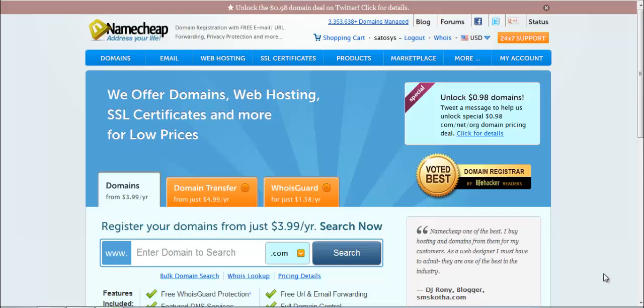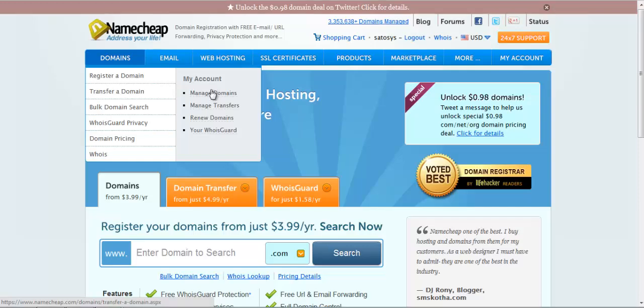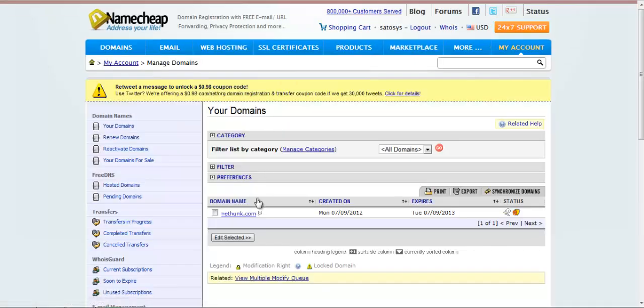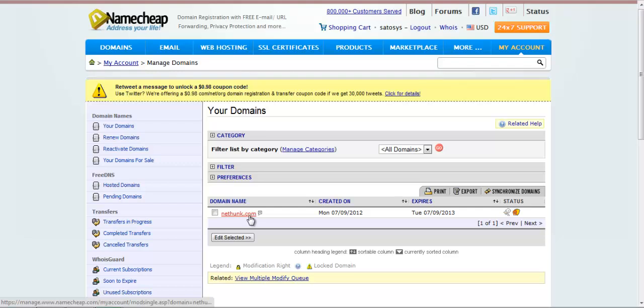I will show you an example here. So this is my Namecheap account. You go under Manage Domains, and you will be seeing a list of domains which you have in your account.